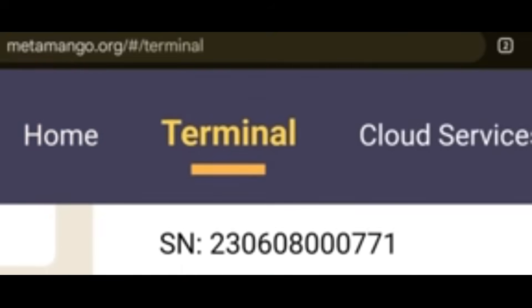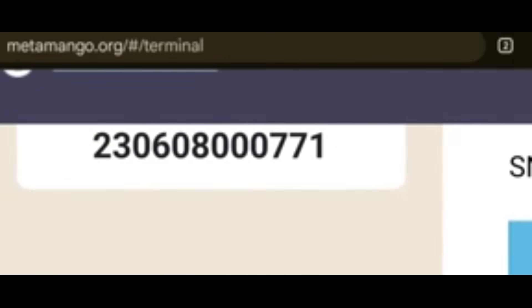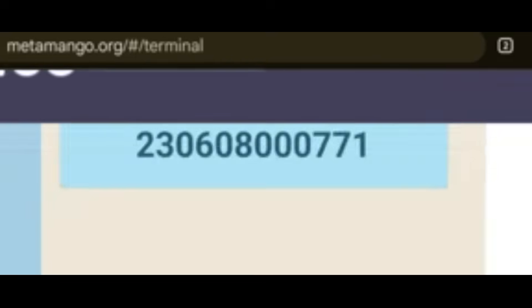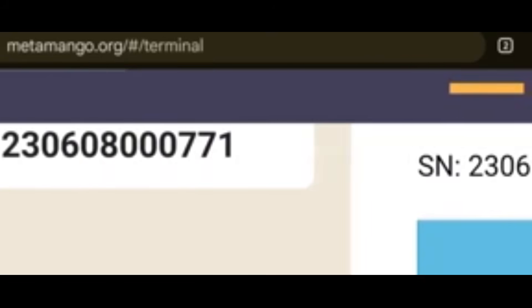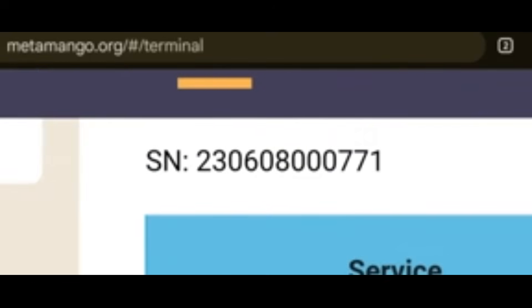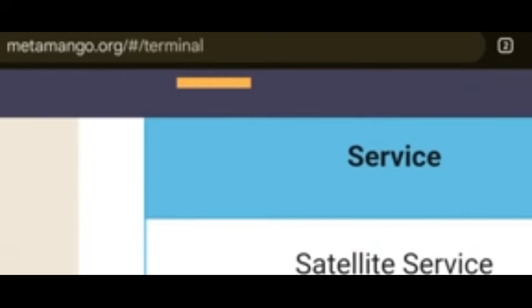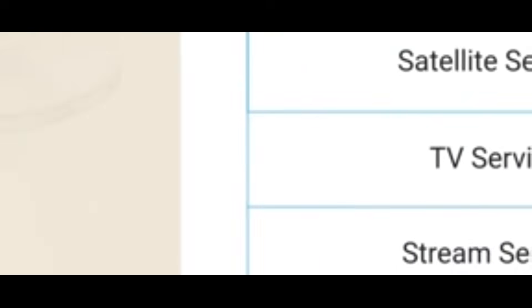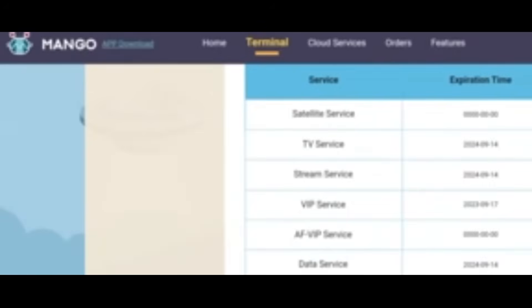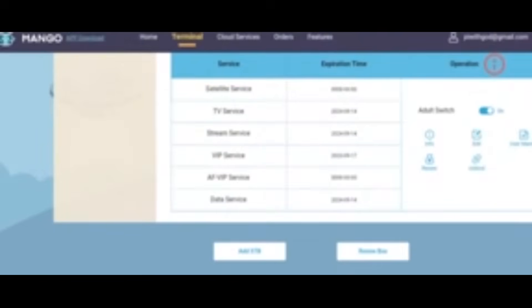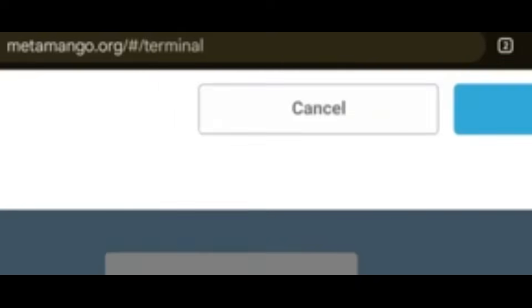Once you click on Terminal, you can see decoders that are already bound on the MetaMango site. I want to bind another decoder. Come to this section below and click Add STB — a box will come up for you.